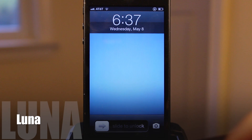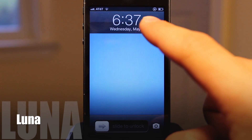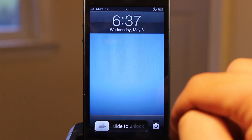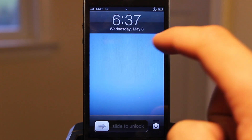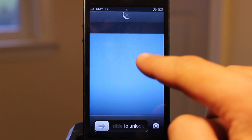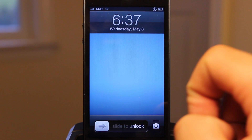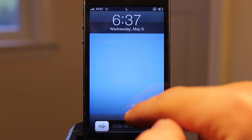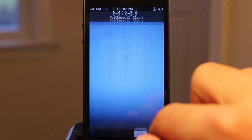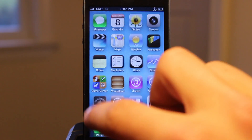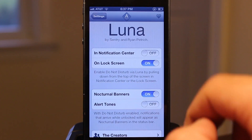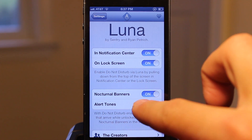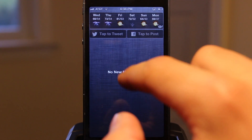Up next is Luna. Luna improves the way you use and enable iOS's do not disturb mode. Simply pull down from the top of the screen to reveal a crescent form, then release. You can do it again to disable Luna as well. This can be accessed directly from the lock screen and the notification center, allowing you to enable do not disturb in a more seamless and efficient way.